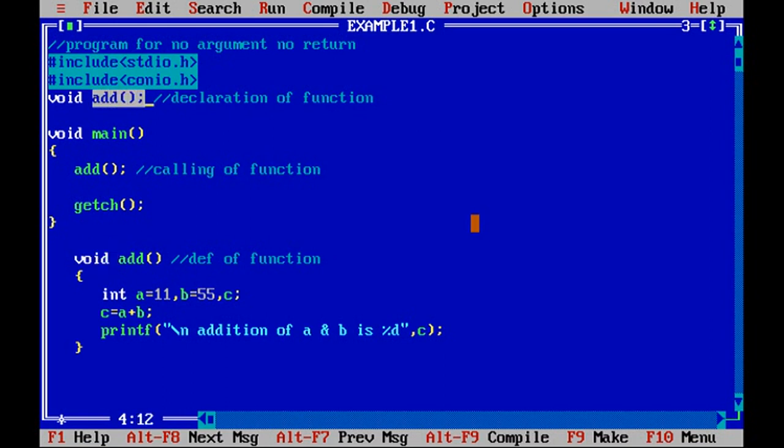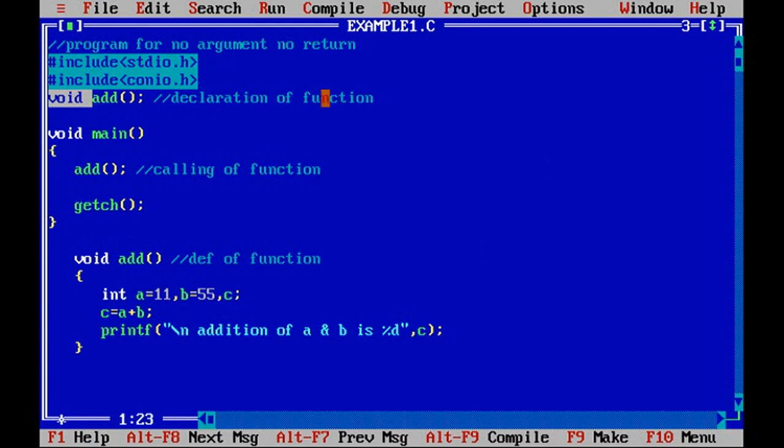This is where we can identify it is no argument. Nothing is passed to the function. No return means void is used. Now I will just modify this with the second category: no argument with return.